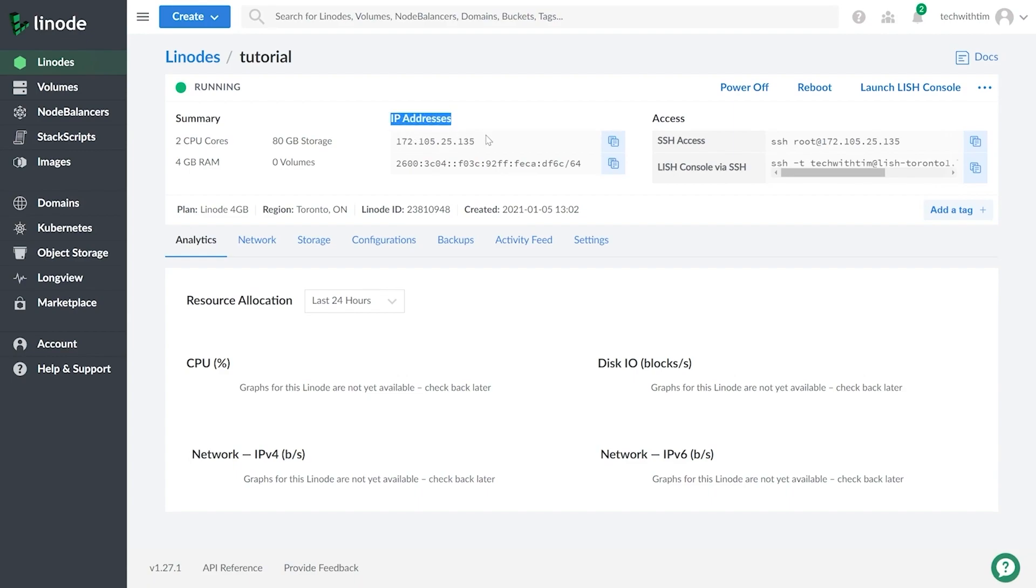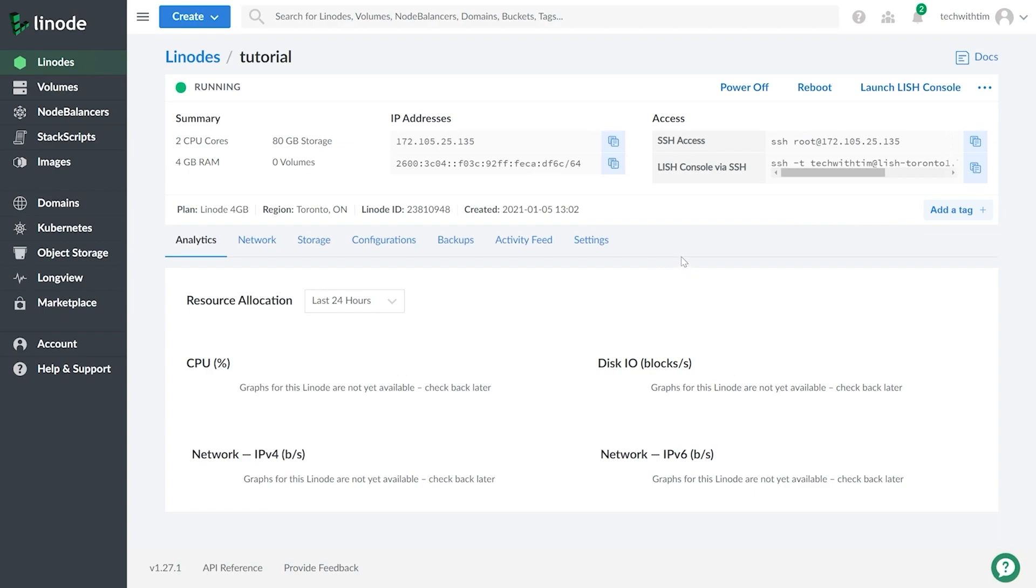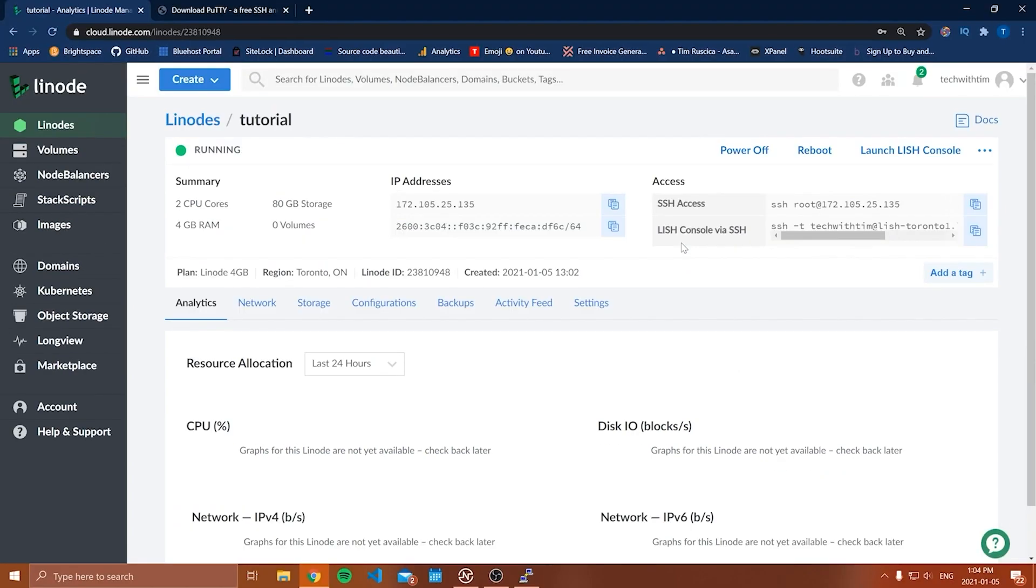All we need to do is keep track of this IP address right here. So find your Linode's IP address. It should just be under IP addresses. You're going to want the one that's shorter. Yours will probably look a little bit different than this, but copy it to your clipboard and also make sure you remember your root password, because that's what we're going to need next. So now that we have this IP address, we actually need to SSH into the server and start doing something on it, start working on the server.